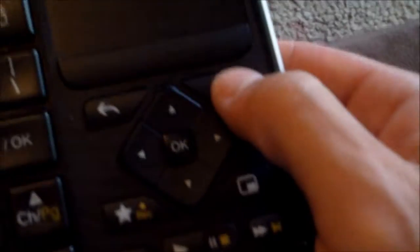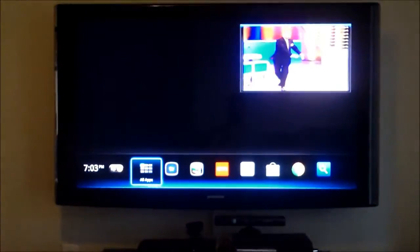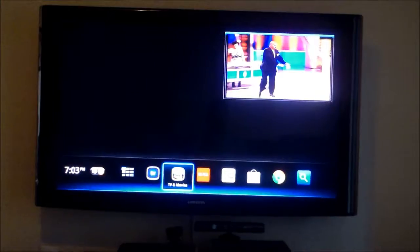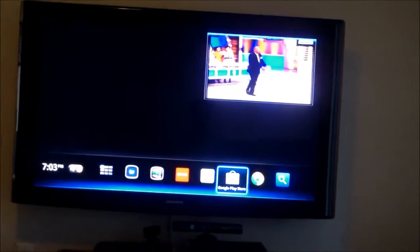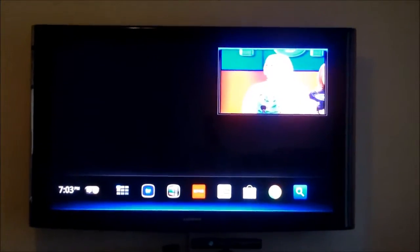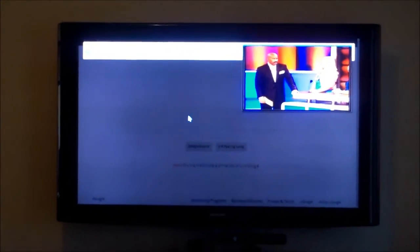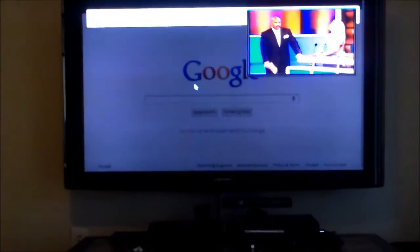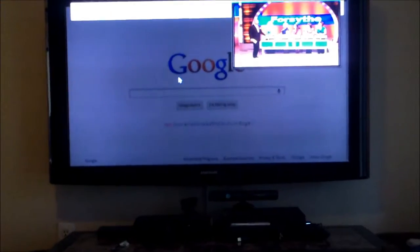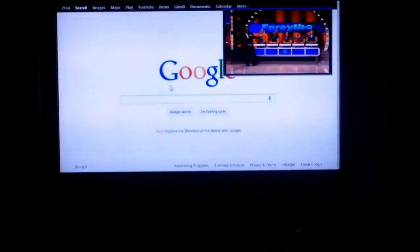When you hit the home button, it pulls up the quick dash. Let's go to the web browsing. I'm going to show you a couple of tricks right there on the web browsing. And there it goes.